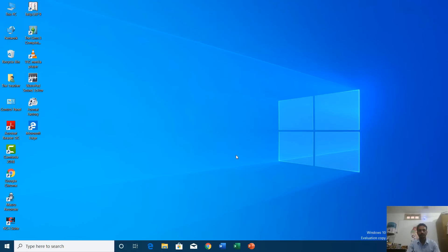Hello everyone, this is Rajshiv Kohli and welcome back to our channel The Teacher. In this tutorial I will talk about the welcome screen that you see when you run any Microsoft Office application like Word, Excel and PowerPoint. So let's get started and I'm going to open Microsoft Word.